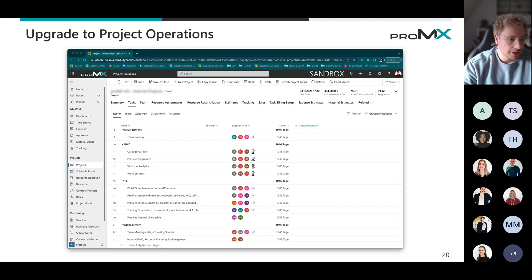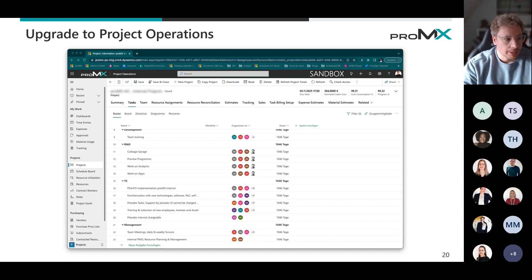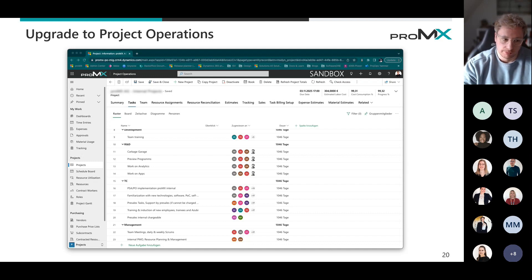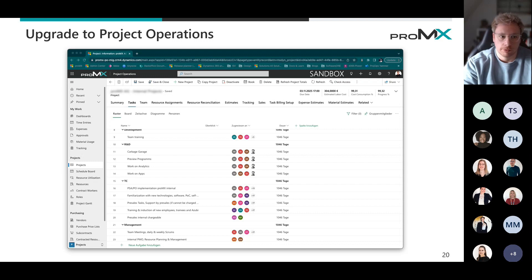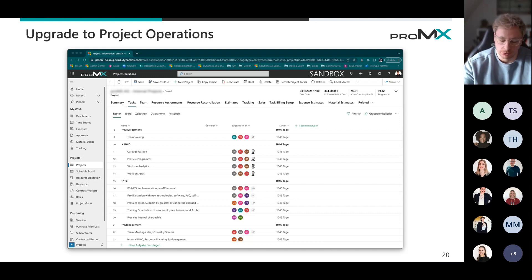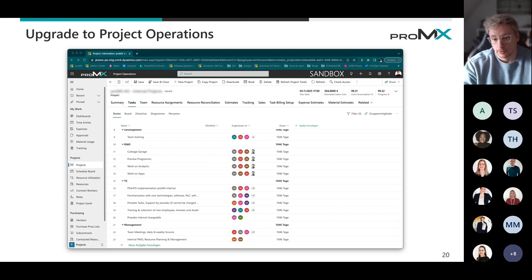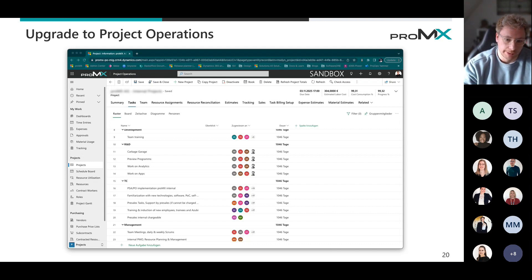So until you have that, so I think this is in October next year, until you have that, you still have the option to use PSA on a regular basis. So there's as well, even though your licenses are running out, there's the option to downgrade basically your licenses from project operations to PSA. You still have that option.